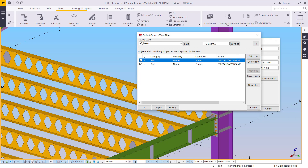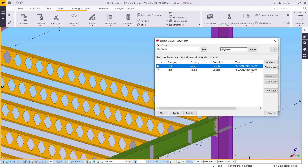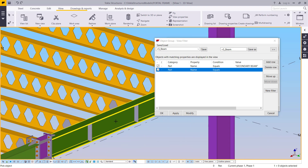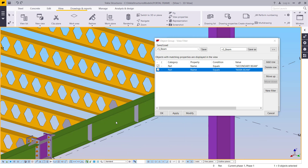I'm going to select the second row, pick from the model, and add the main beam. I'll give it a description — maybe 'M' for main beam — and click Save. It will apply to all selection filters and object representation.